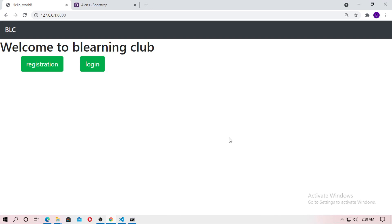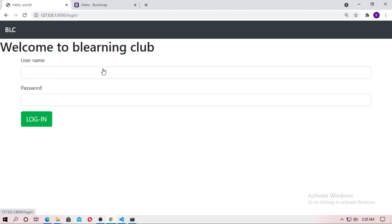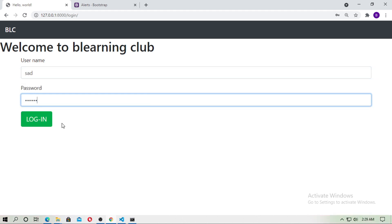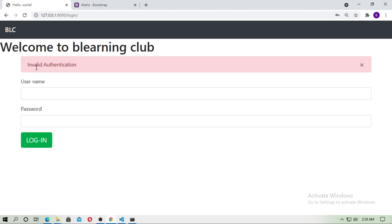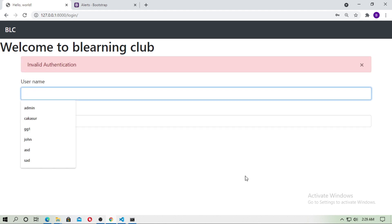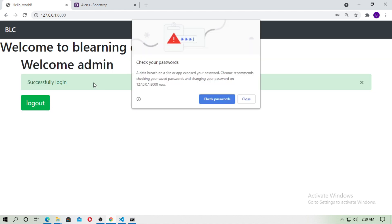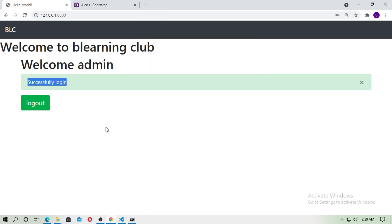Hello friends, welcome to the BE Learning Club. In this video I will tell you how to use the Django message framework. First, see how it works — type a false username and password and login: 'invalid authentication'. Now type the correct username, admin, and password, admin, and login: 'successfully login'. These are the Django messages.